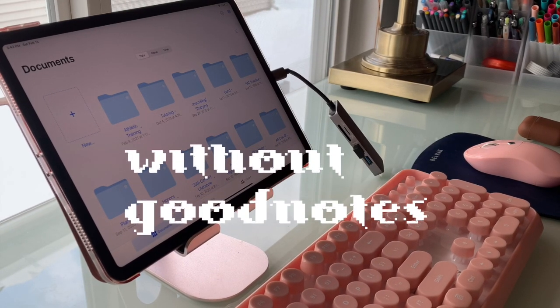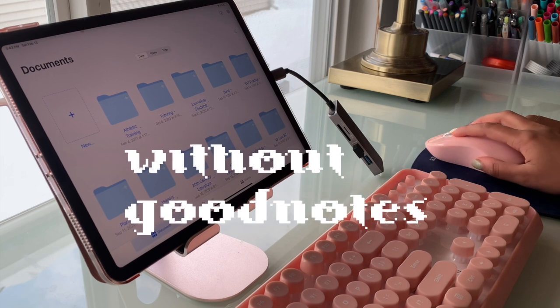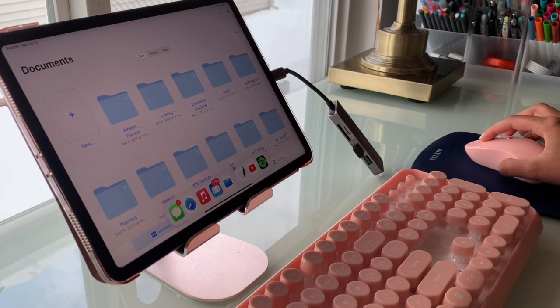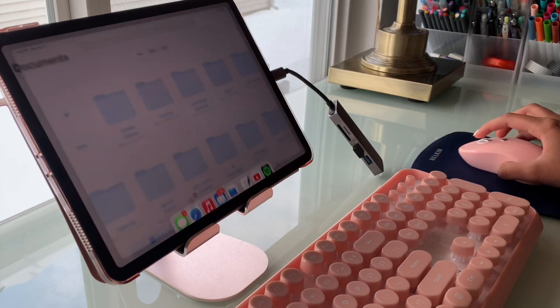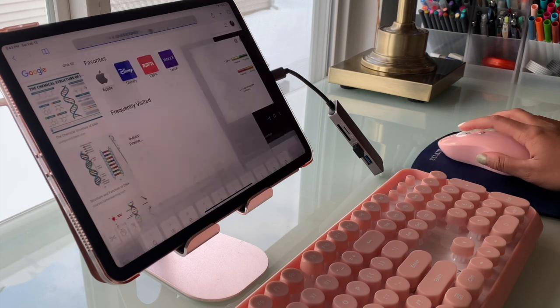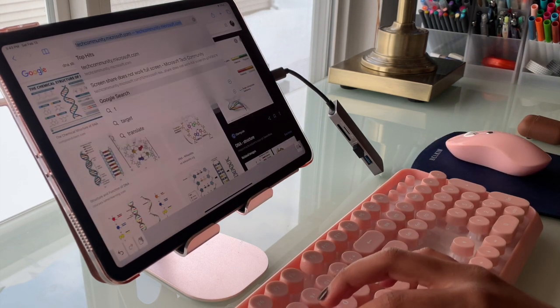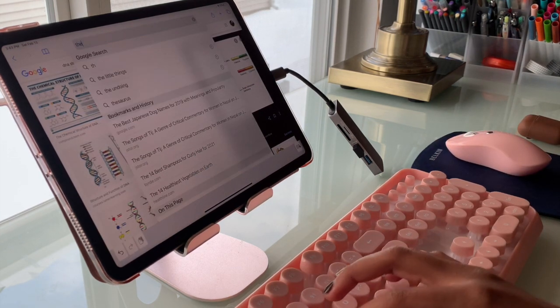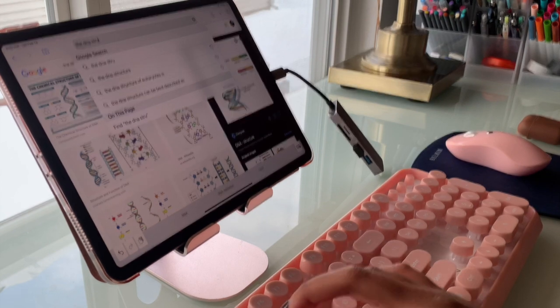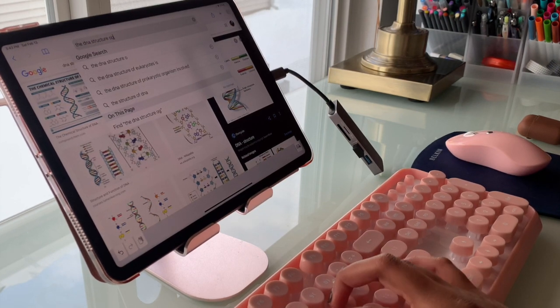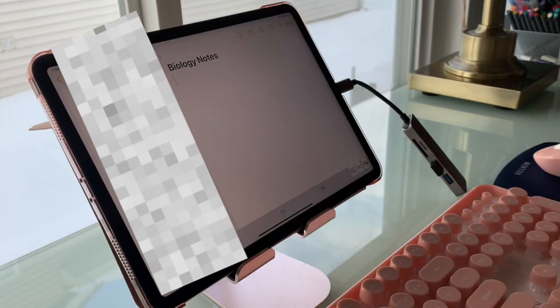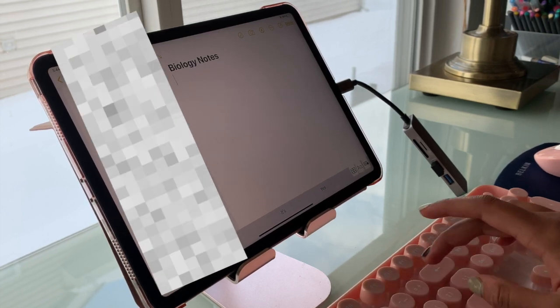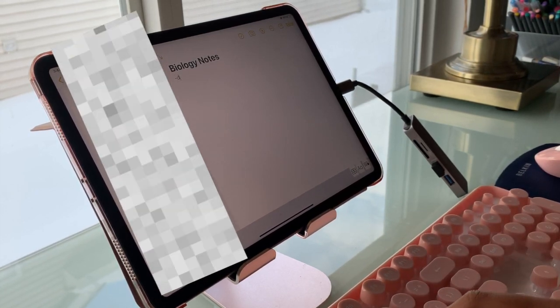GoodNotes is a paid app, so I'm going to be explaining what you can do without GoodNotes. I recommend using the Notes app that you can find on your iPad and it should come with it. I like to typically pair my keyboard and my mouse with my iPad so that I can just work and type out things in the Notes app.